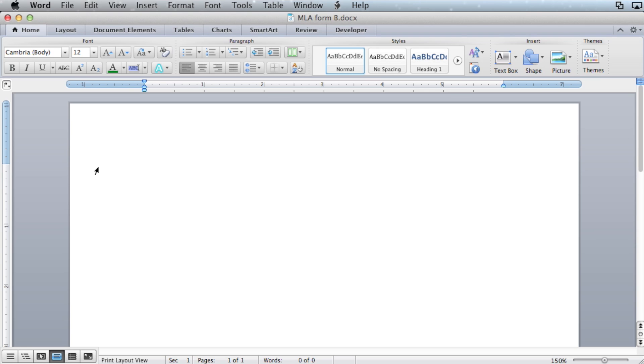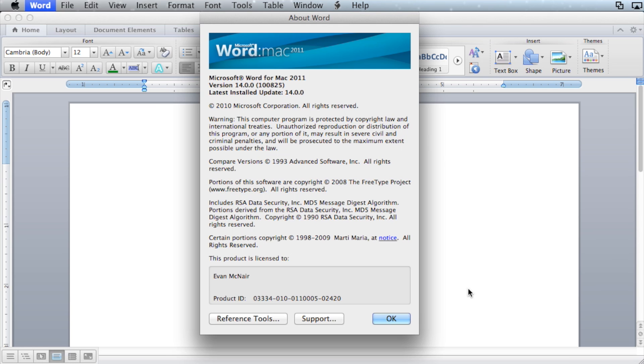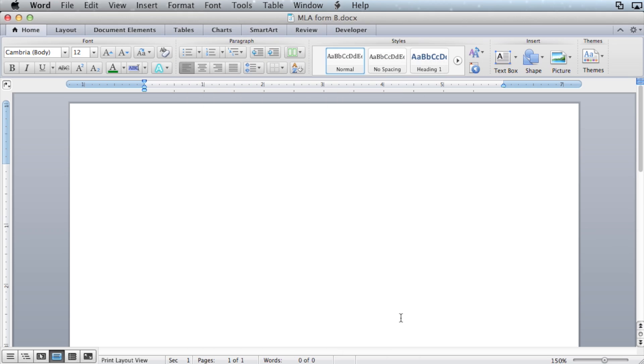Hello everyone, I am Evan McNair, and this is a short lesson on MLA formatting in Microsoft Word. I am running Mac OS X using Word 2011. Let's go ahead and get started.